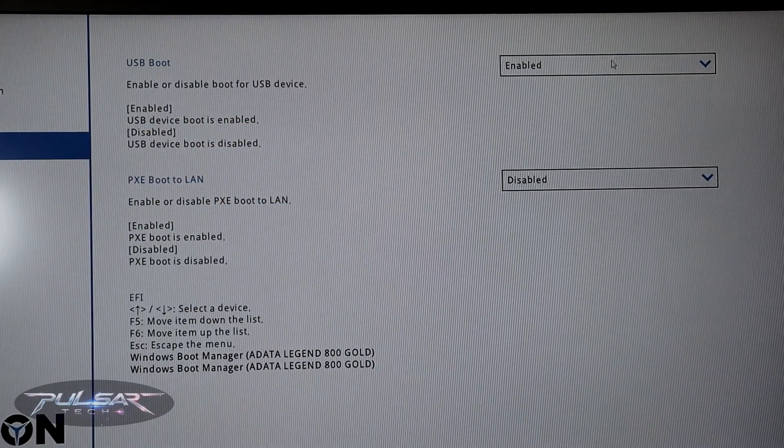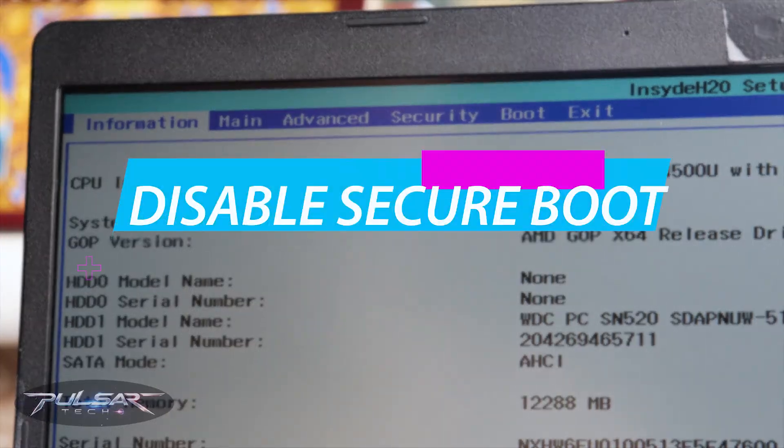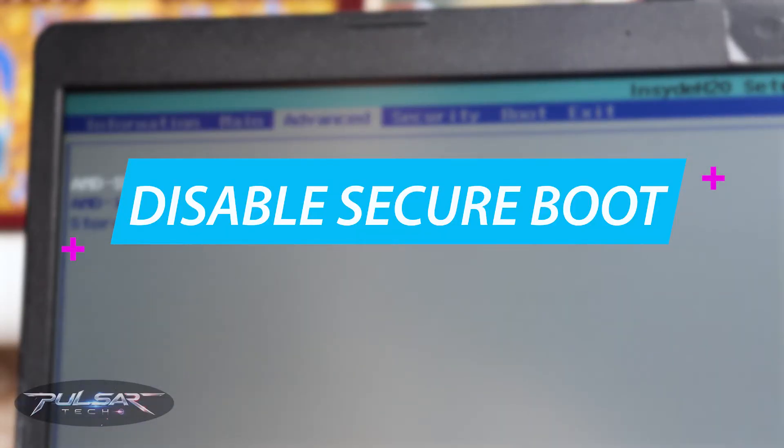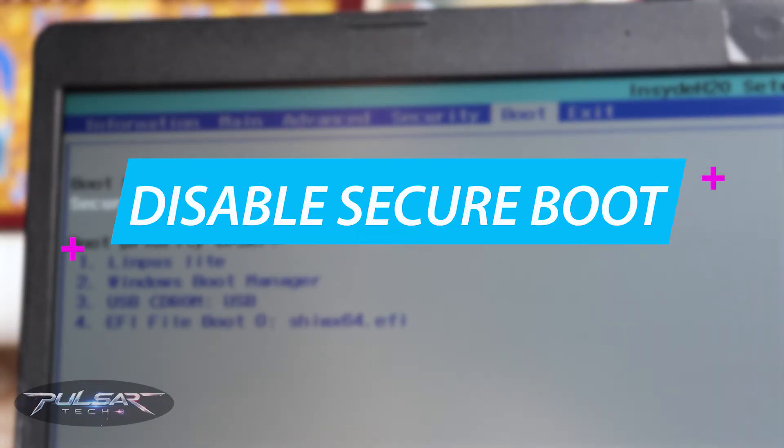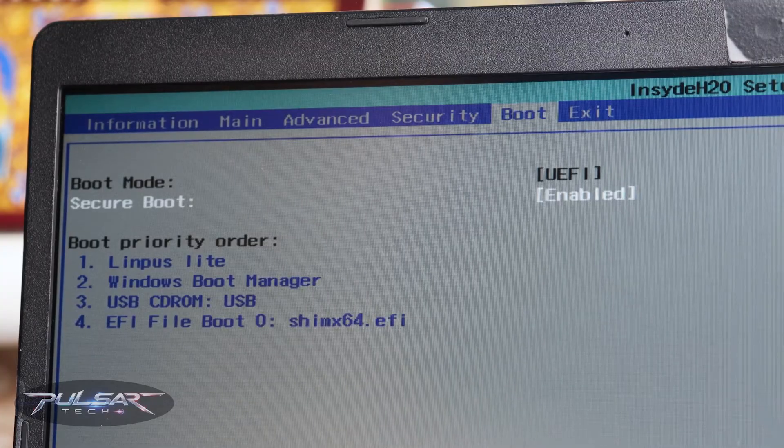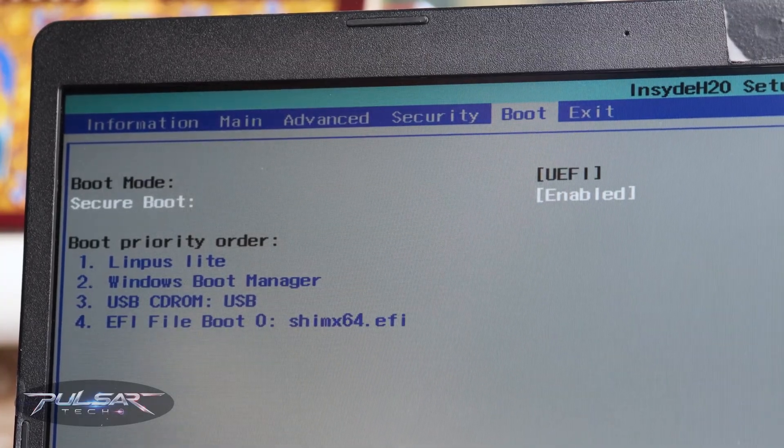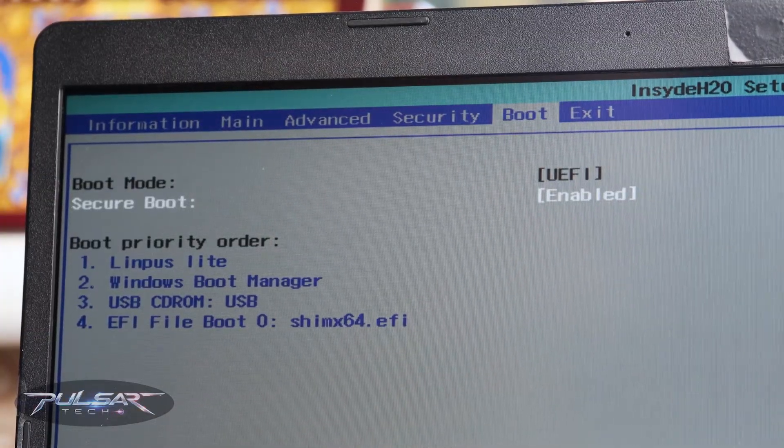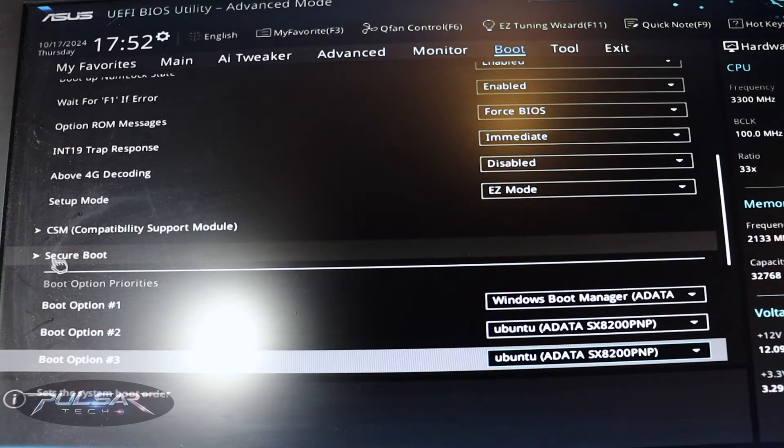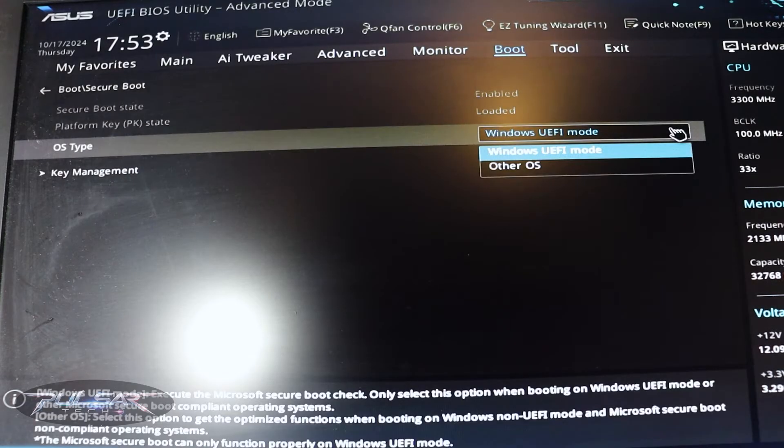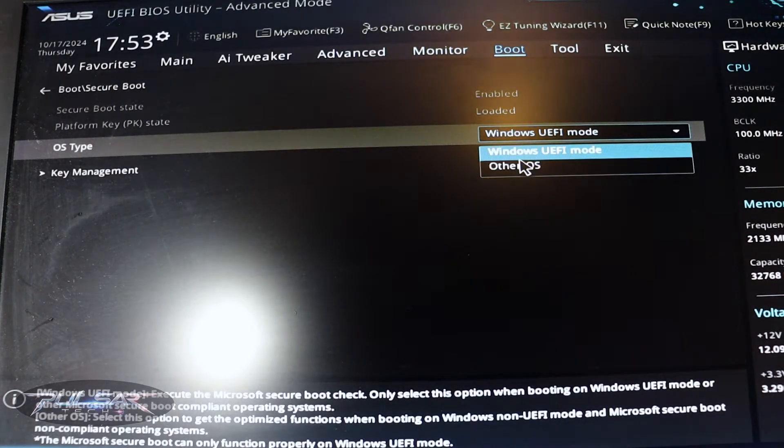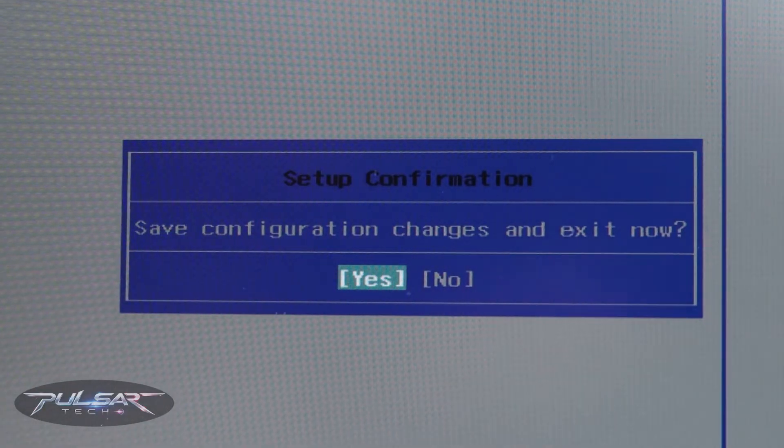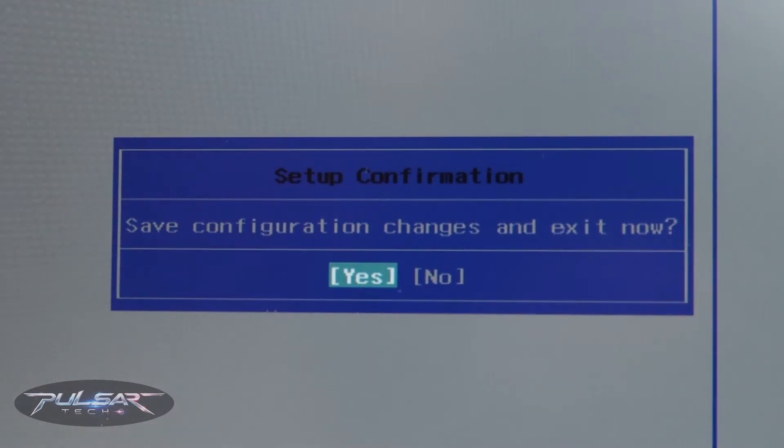Another thing you can try is disable secure boot. Go to the BIOS or UEFI, navigate to the security or boot tab, then set the secure boot to disabled. This allows the system to boot from unsigned boot loaders like your USB drive GRUB installation. Save the changes and reboot the system. Just press F10 for that.